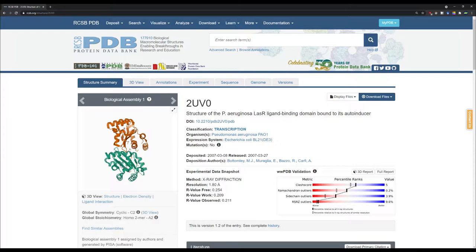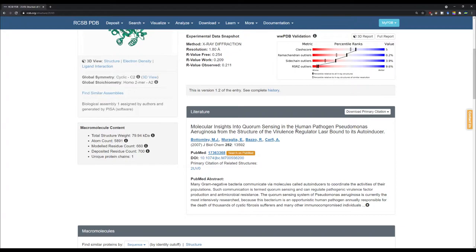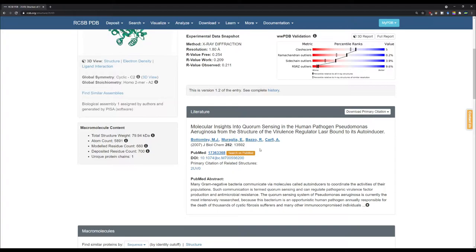You want to know where the ligand binding pocket is. I'm going to take the example of the LAS-R molecule, which is the receptor for a quorum sensing signal molecule. Pseudomonas aeruginosa utilizes quorum sensing to regulate the function of various genes. To understand where the ligand is bound and what amino acids are present in close proximity to that ligand, we need to export this structure to the PyMOL software. I want to mention the publication for this particular structure — if you are using it, you should always refer to the publication.